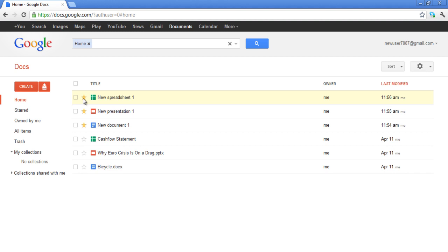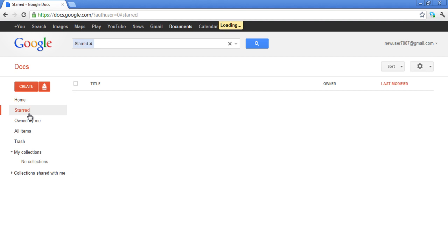On the left-hand side of your screen, you will find the navigation pane. Click on the Starred category and the documents that were starred will be shown.